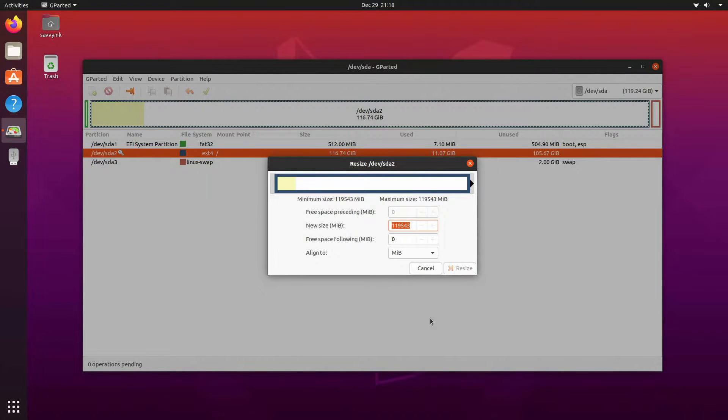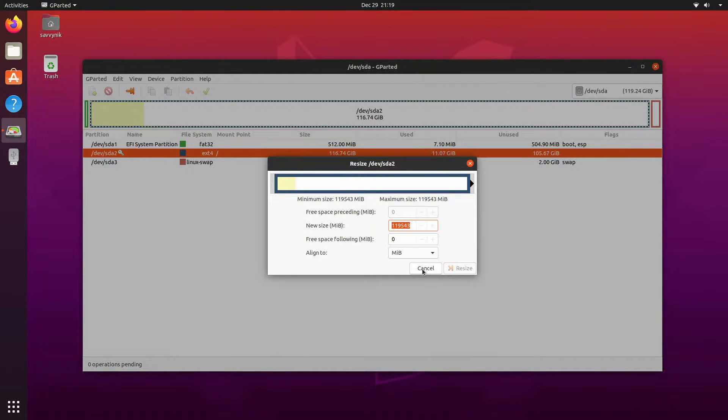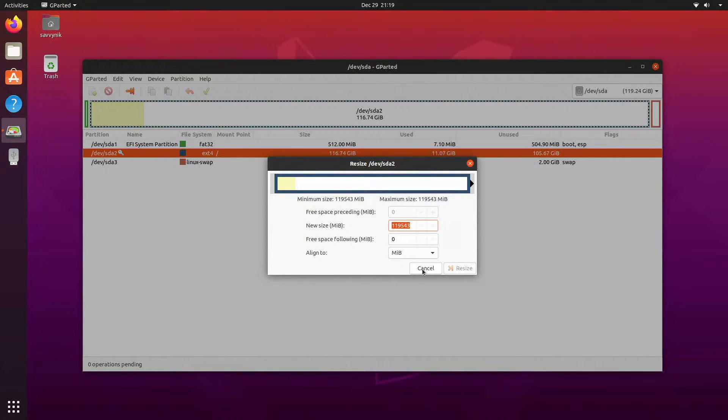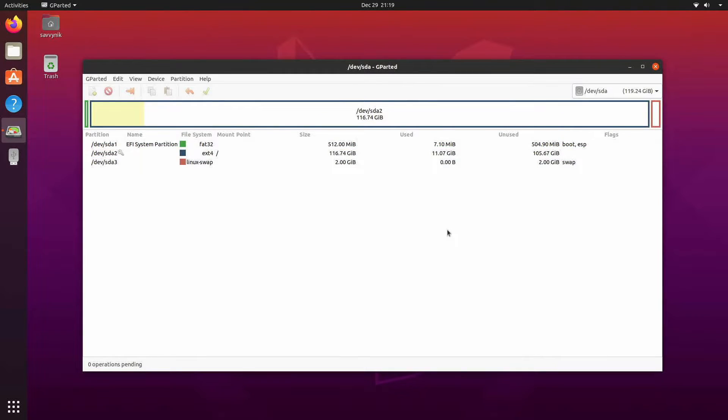What we need to do instead is use a live disk with whatever favorite Linux distribution you like using that has live system capability meaning you can just put your USB in and start using the environment before even installing it. I'll use Ubuntu itself in order to boot into a live image.